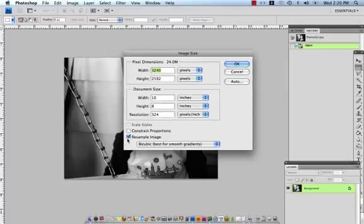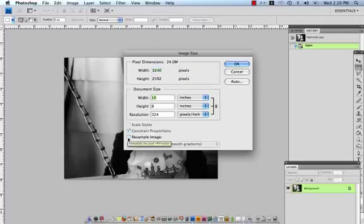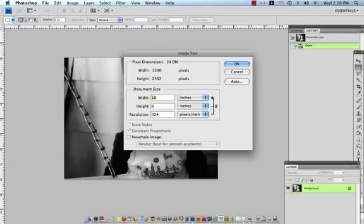What we're going to start with is unchecking the resample image box. What that does is link together the width, height, and resolution so that one can't move without the other. I would like to print out a 16 by 20 canvas. So I'm going to start by changing the larger of my two dimensions first. So you see that the 10 of the width is highlighted.